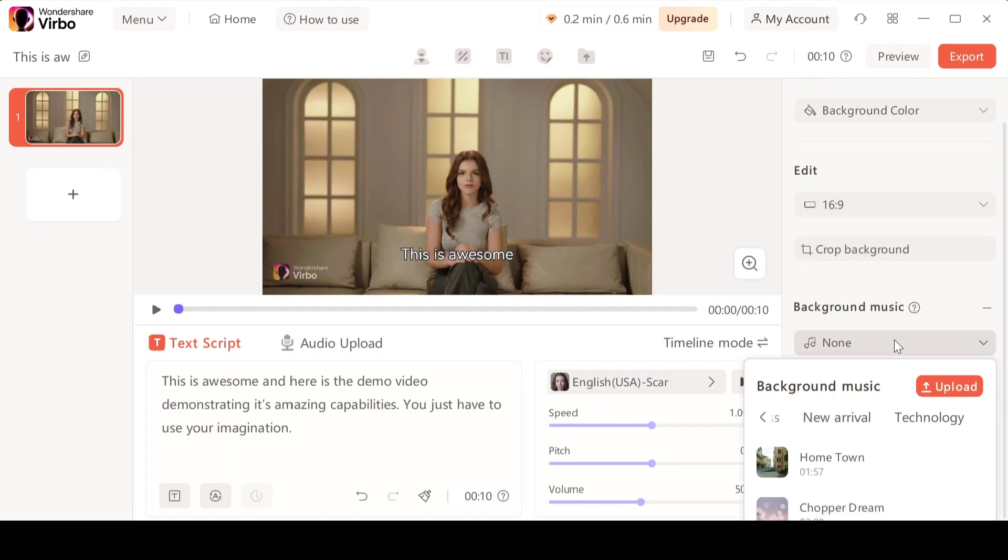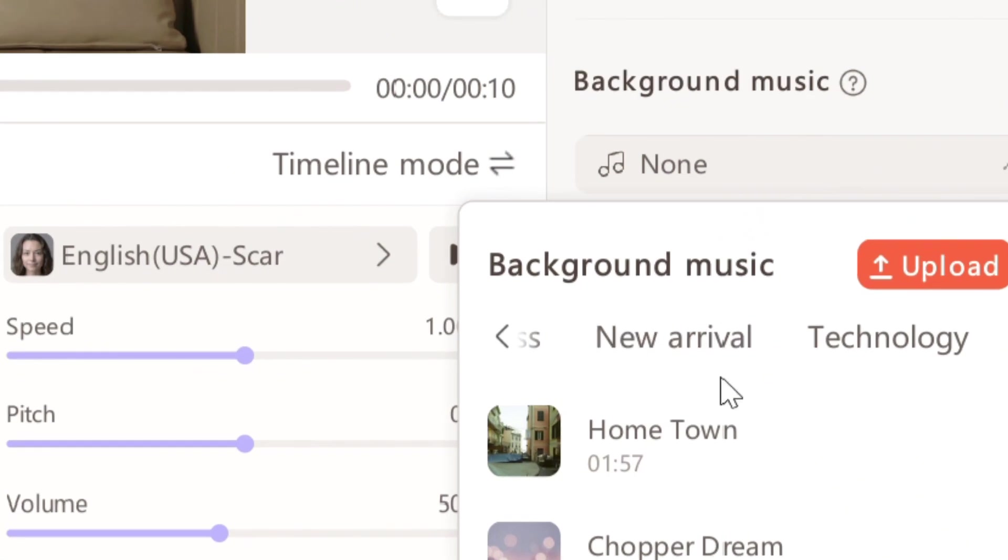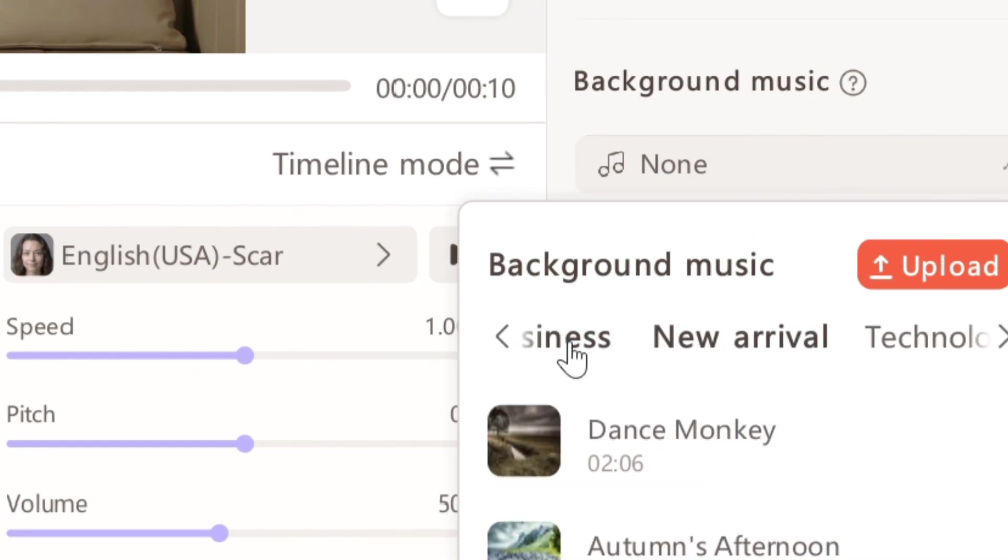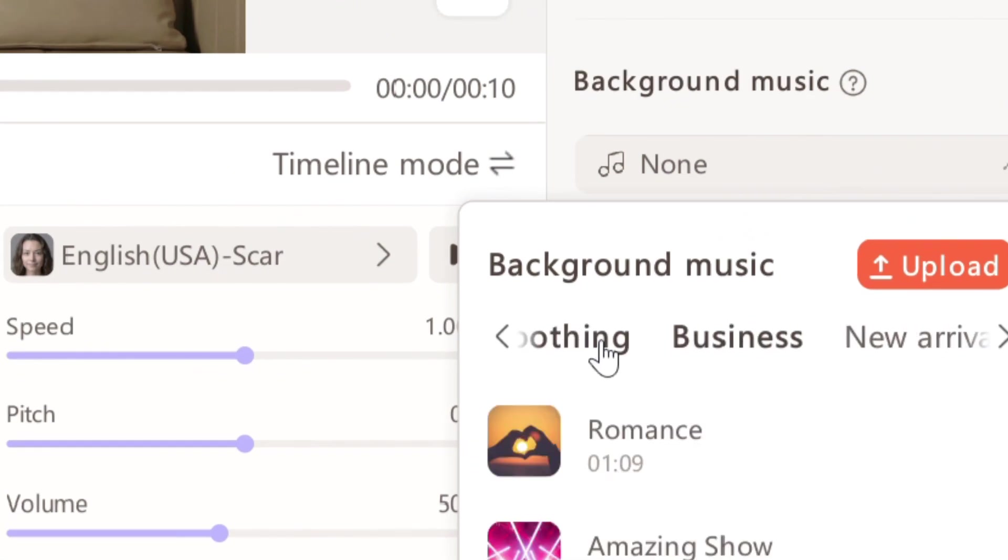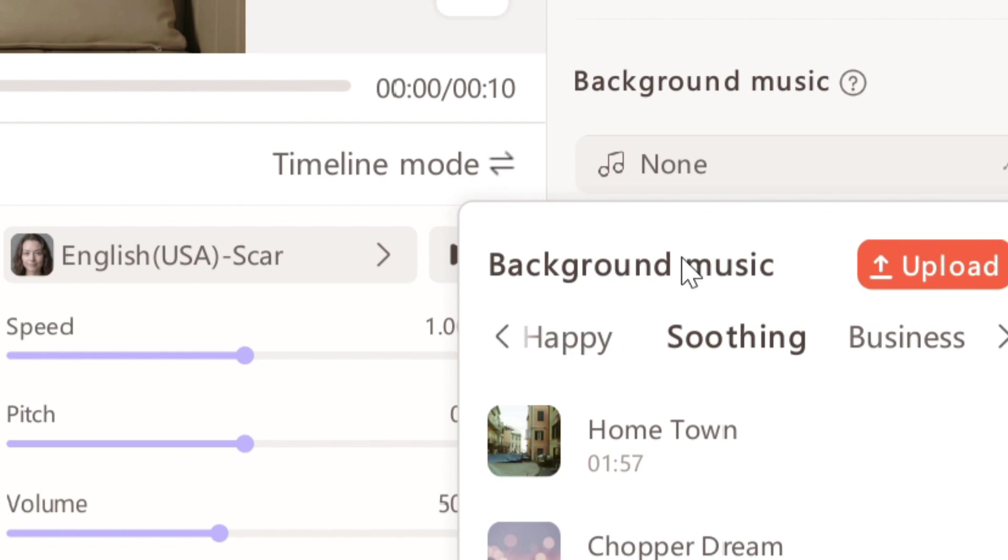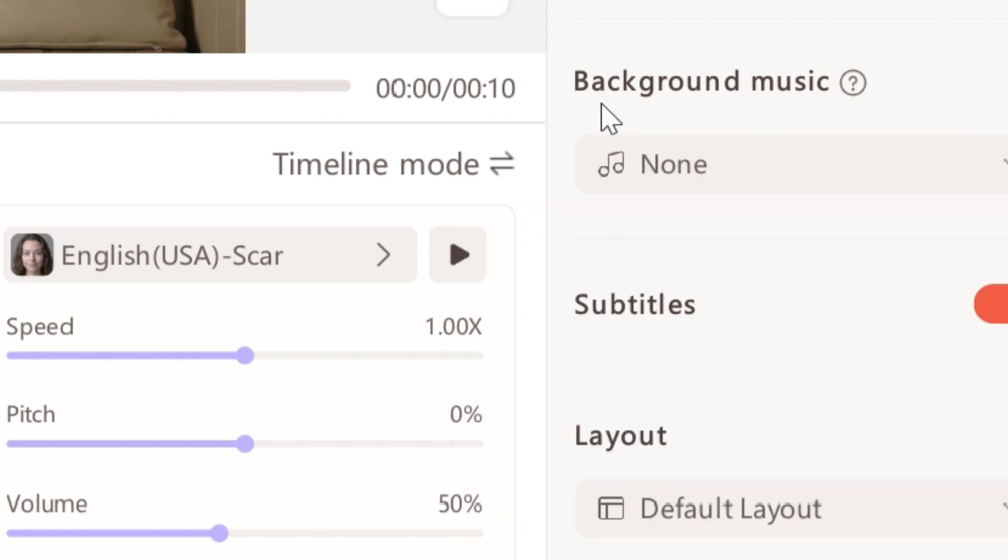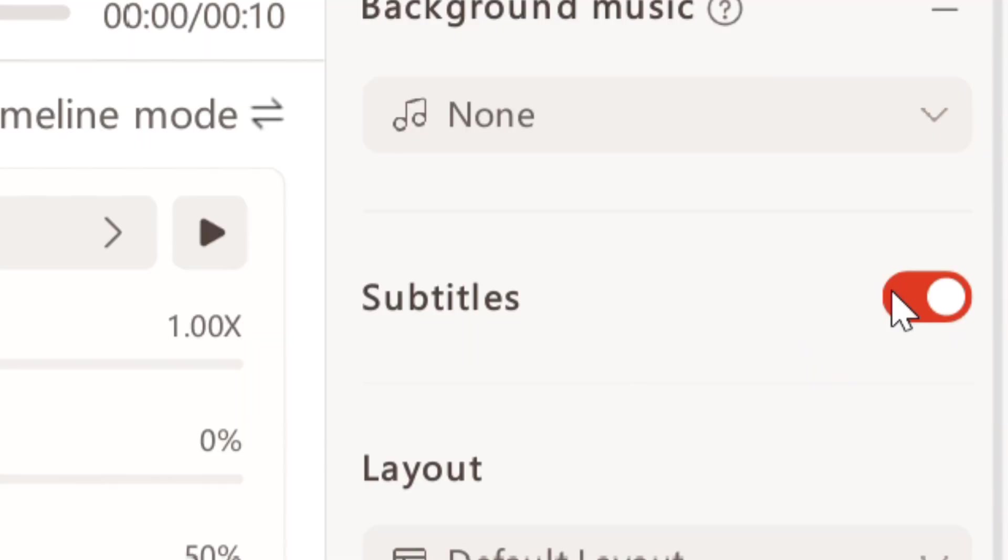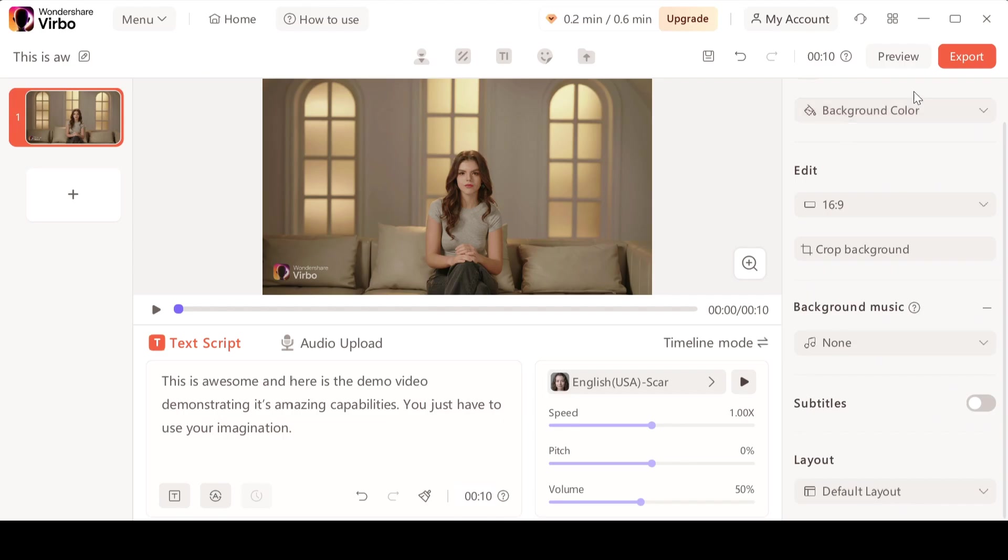You also have the option to add some background music. You can upload your own file or choose from their music selection. If you want to select one you can go with it but I'm not going to add any music to it. Then we also have the option to enable or disable subtitles so I'm going to disable them and hit the export button.